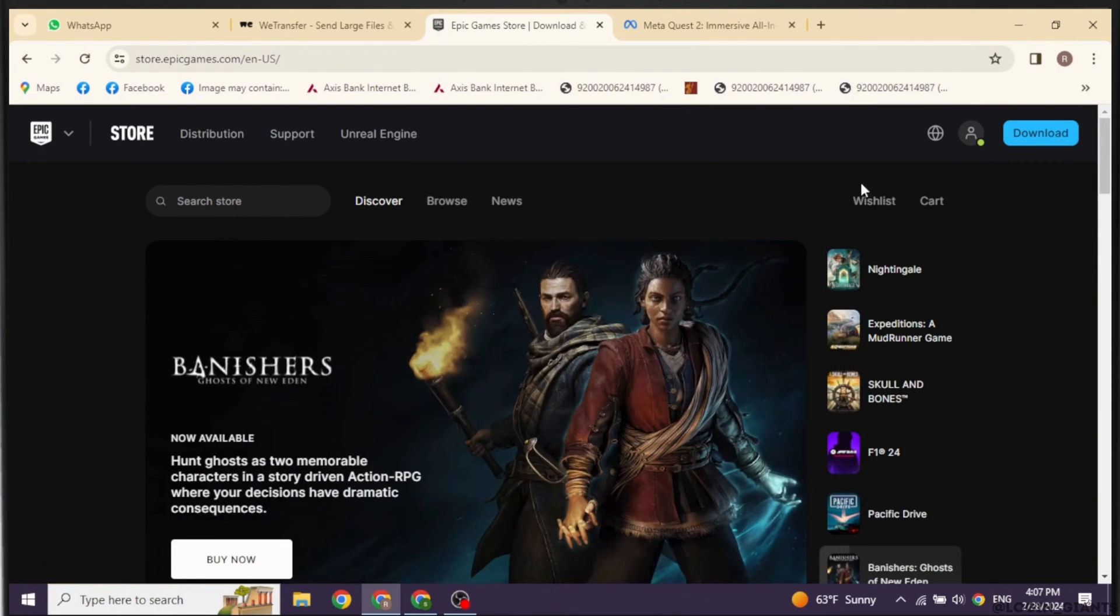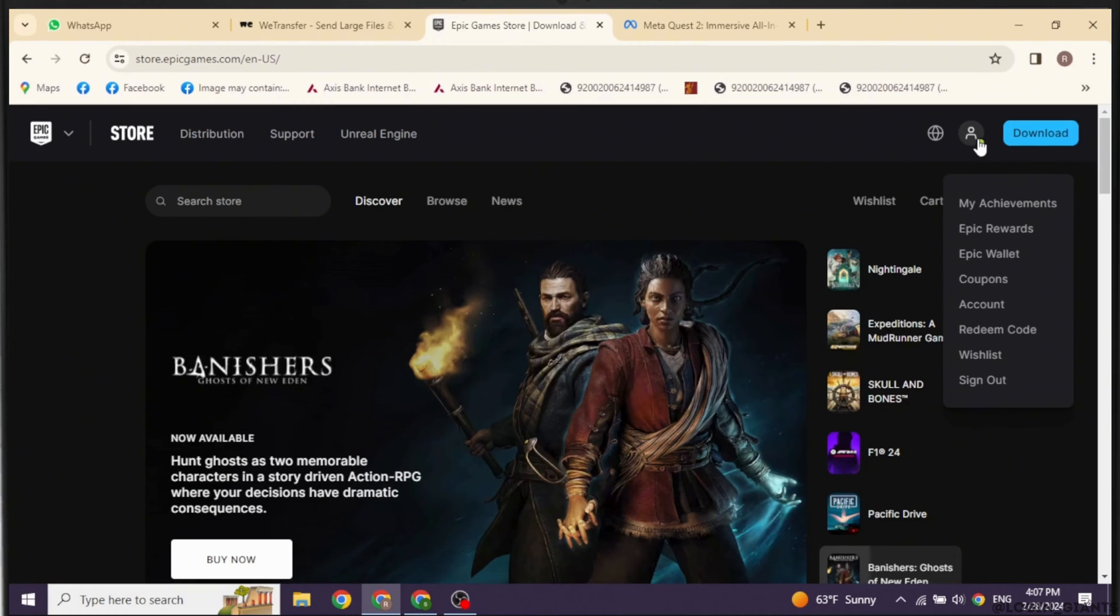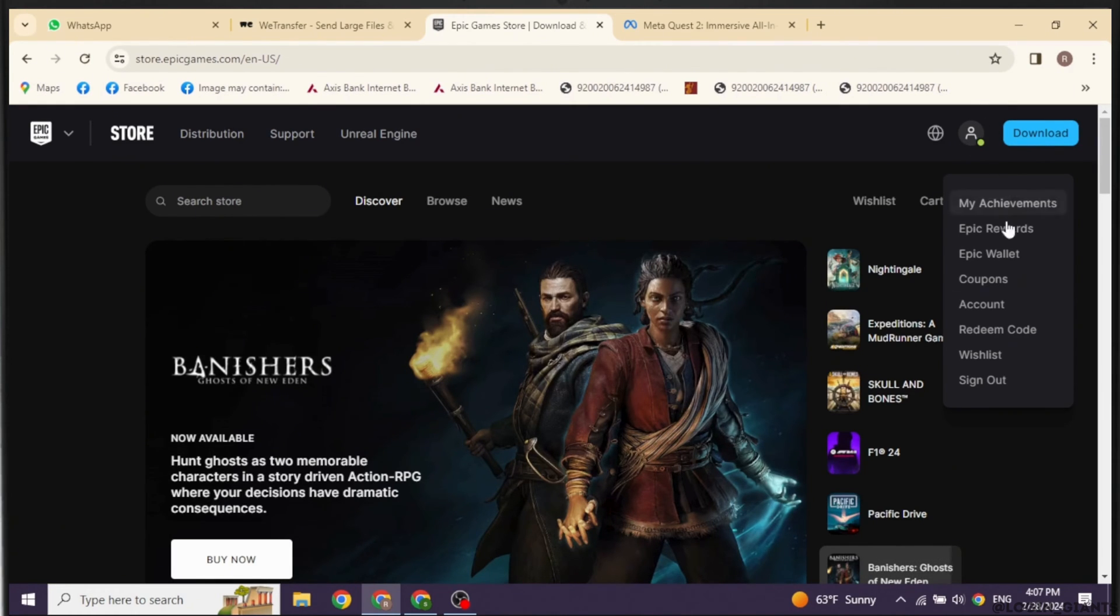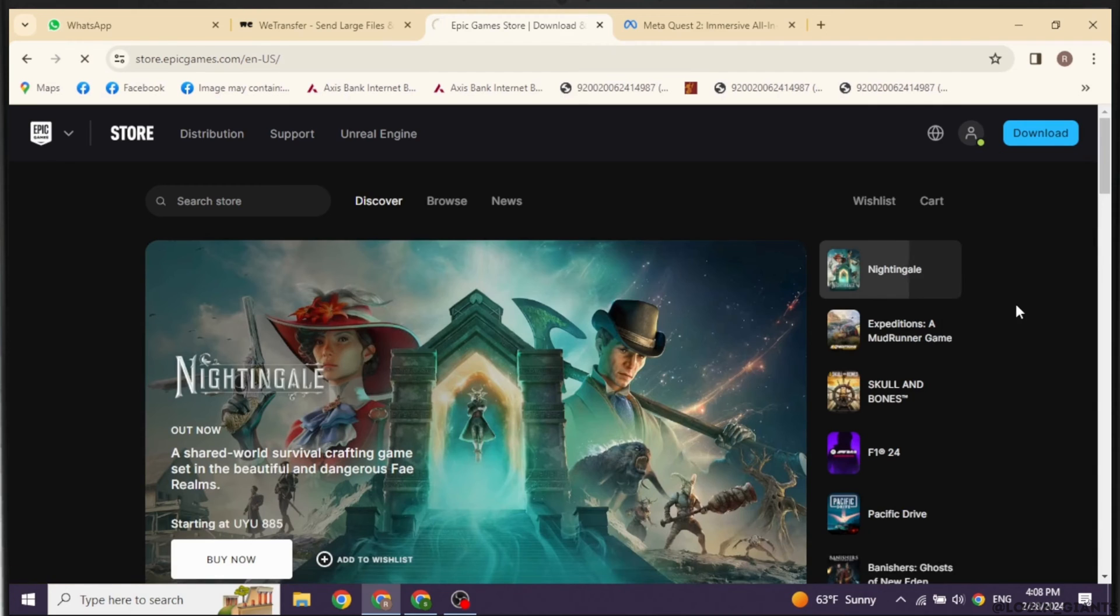Now at the top right, you will find this icon. Click on it. Different options will appear. Go ahead and click on the option of account. Open it.